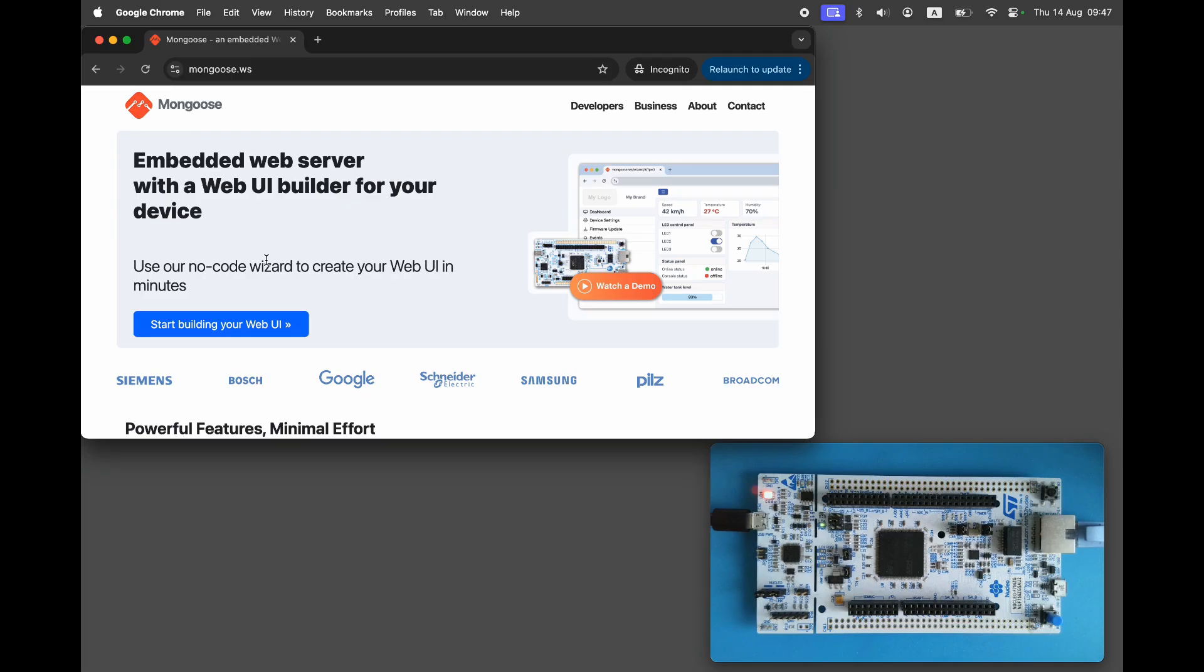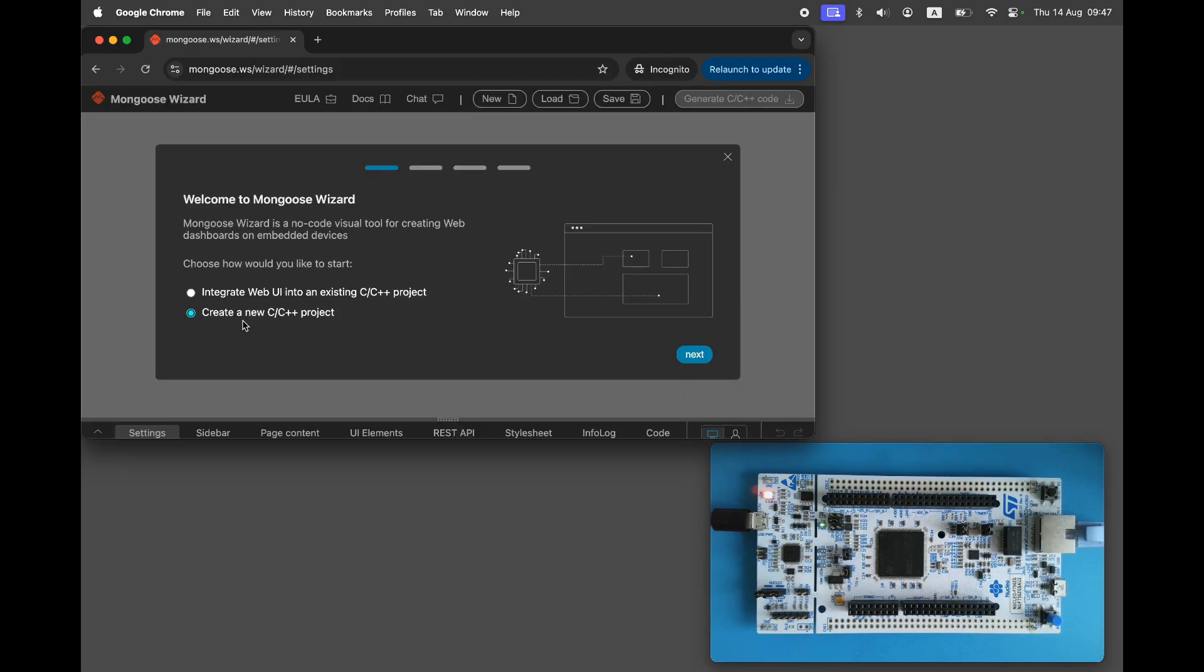I will be using an STM32 development board. Visit mongoose.ws and open Mongoose Wizard. Start a new project.